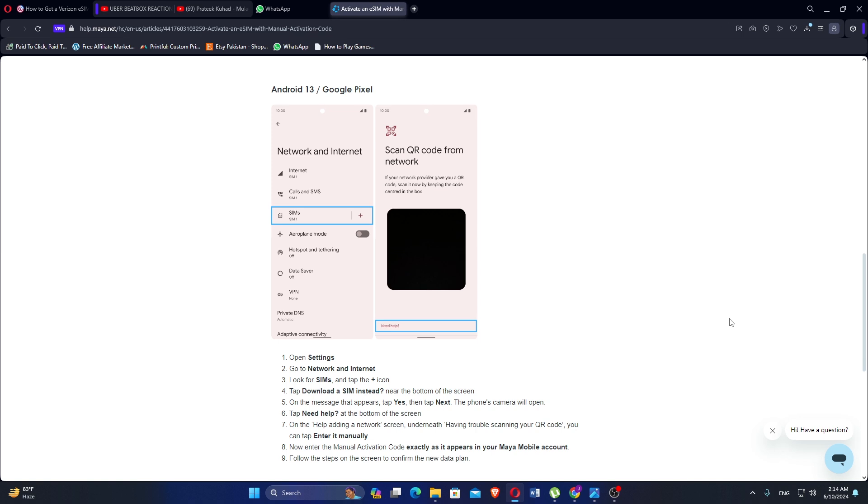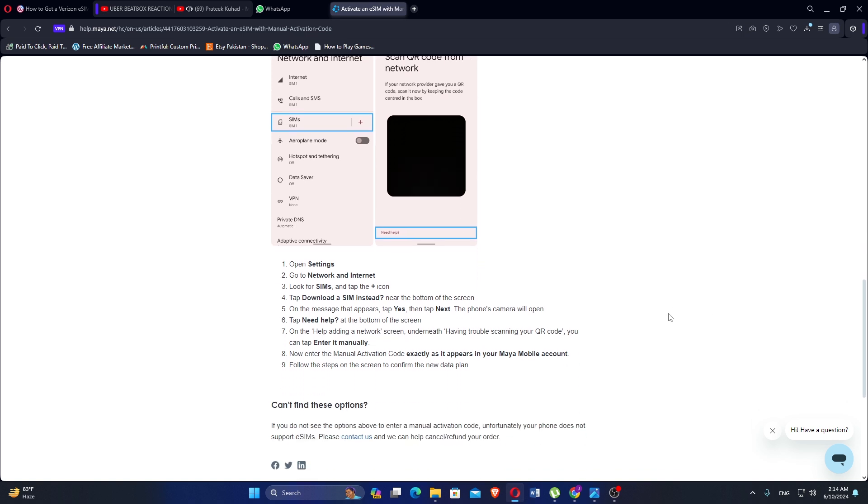Open Settings. Go to Network and Internet. Look for SIMs and tap the plus icon. Tap Download a SIM instead near the bottom of the screen.